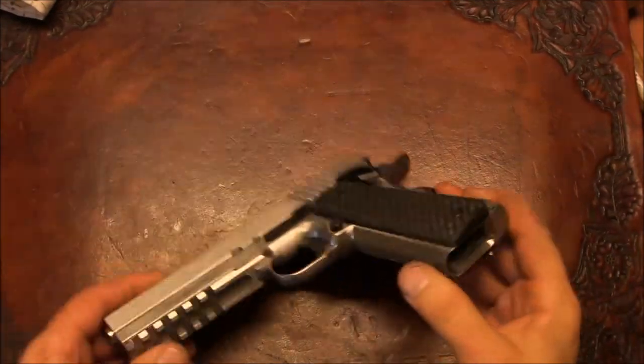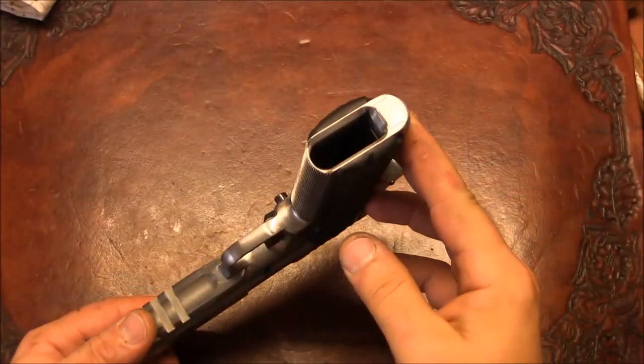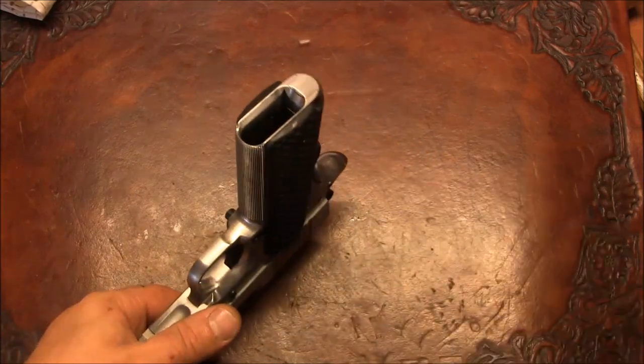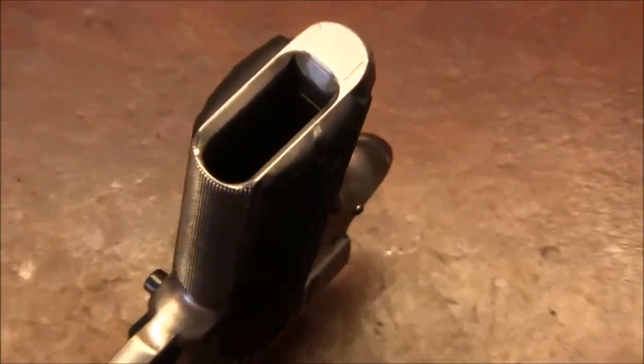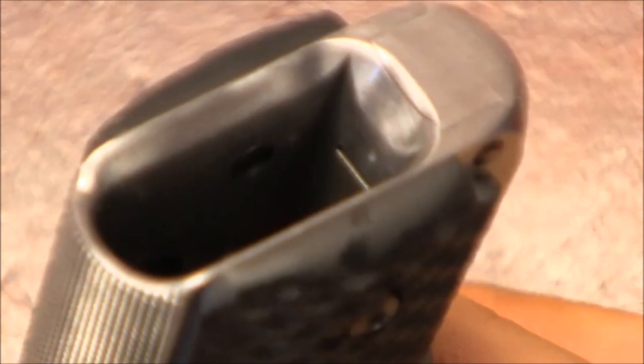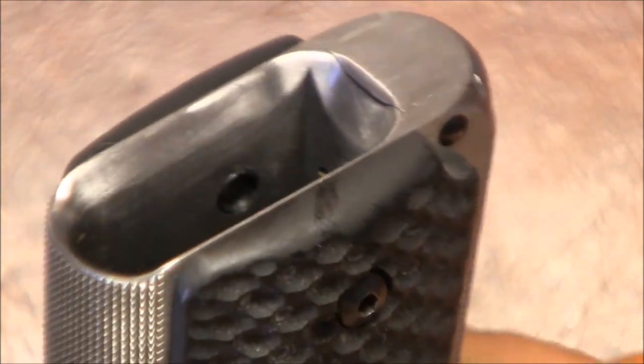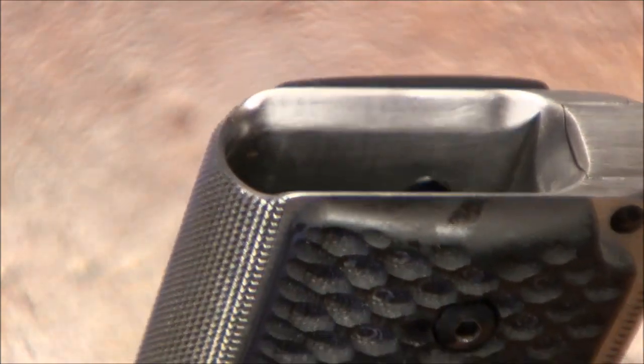Alright so I cleaned everything up. Here's what we're looking at. Let me zoom you in. There you go. That's how the magwell turned out.